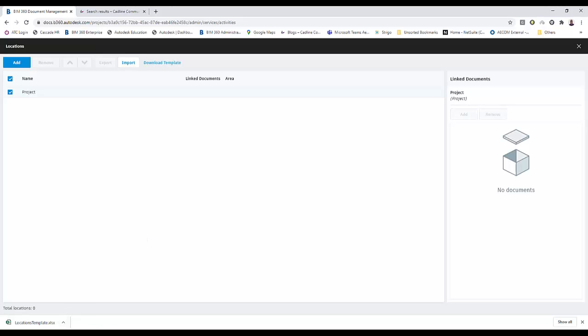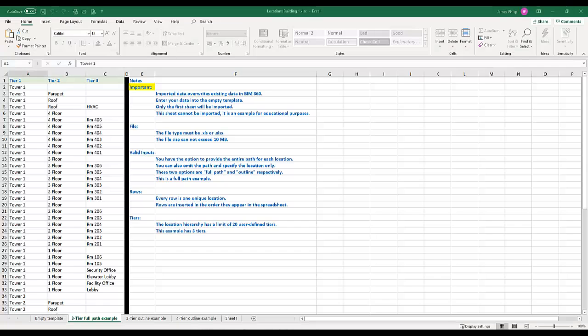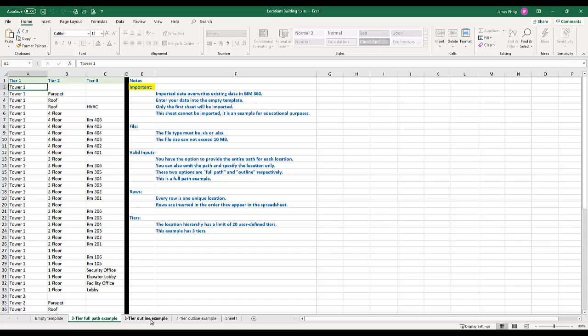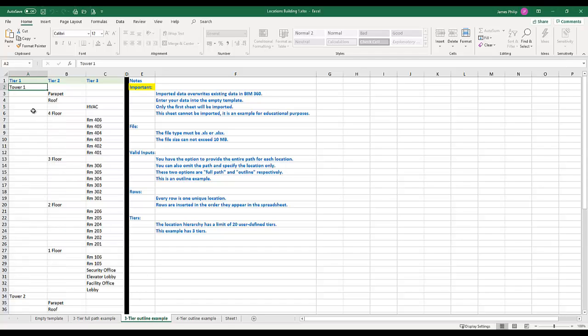If we navigate to it, I've got Excel open at the bottom here. You can see there are a number of different formats. Each tab of the downloaded template example gives us a different format in which we can present our information. This first one has the full name of the project, then the level, and then the space in every row. Then we have a much more abridged version where we put just once the name of the project and then individually the names of different floors and then the individual spaces.